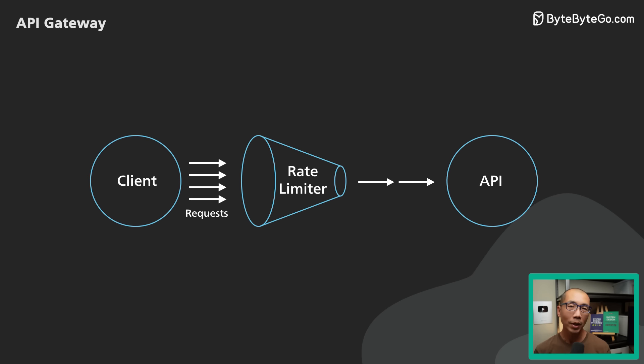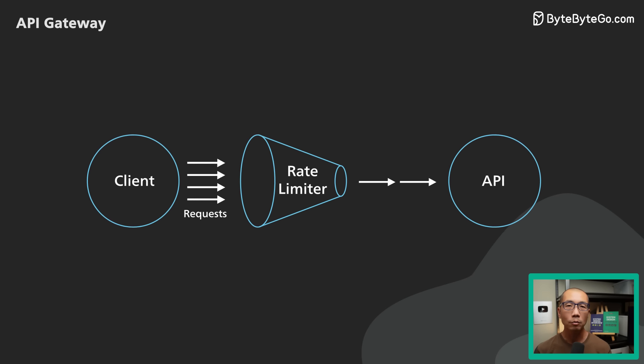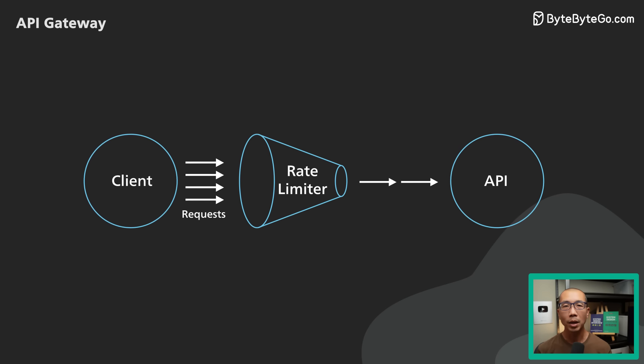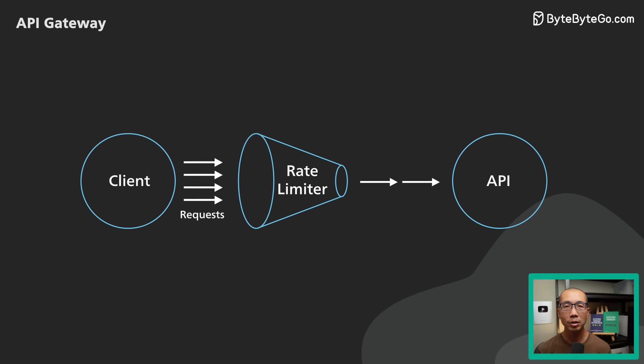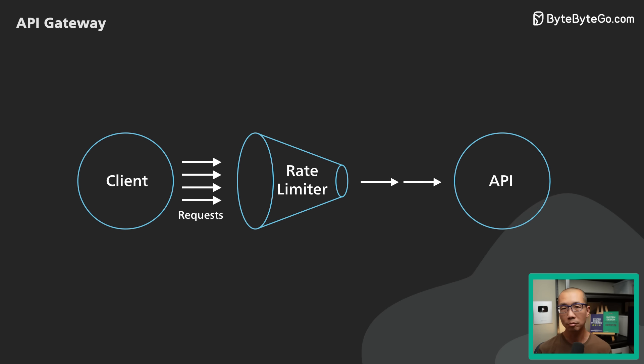For example, it could reject requests from an IP address exceeding a certain rate.